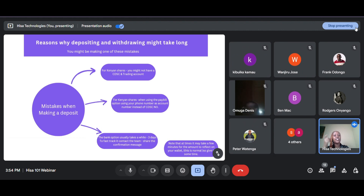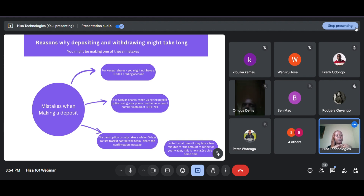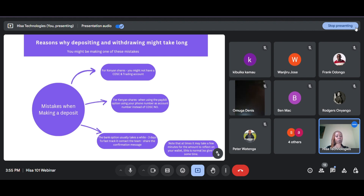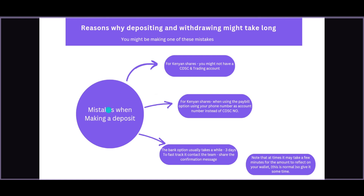The third mistake is that you are using the bank option. It is quite okay to use the bank option, but this option is rather slow — it might take three days for the amount to reflect on your wallet. If you use this option, kindly share the confirmation message with the team via email and we will credit your account as fast as possible. Note that at times it might take a few minutes for the amount to reflect — if it takes longer than 30 minutes, kindly reach out to us via email.